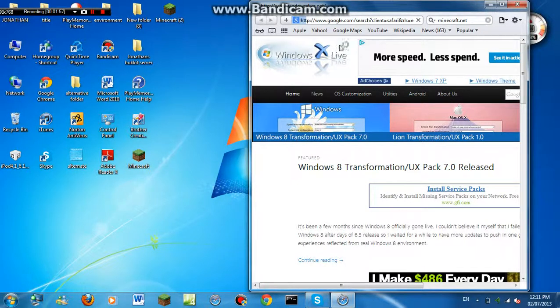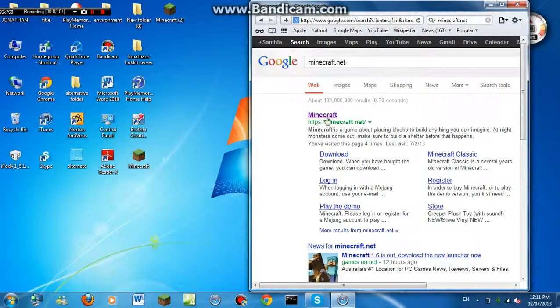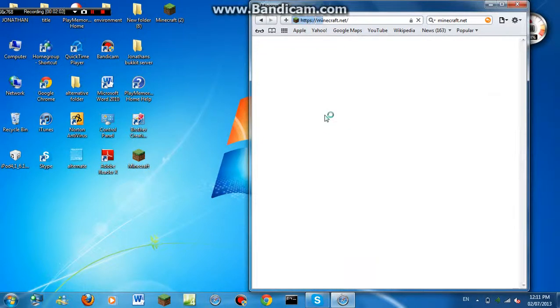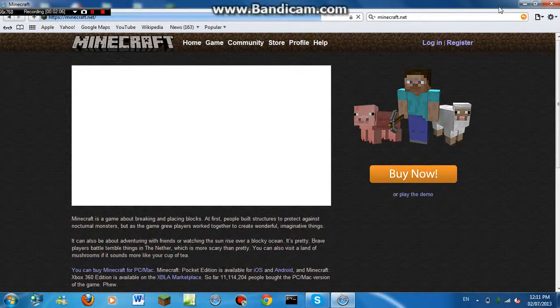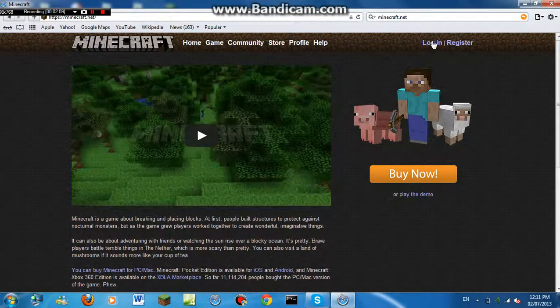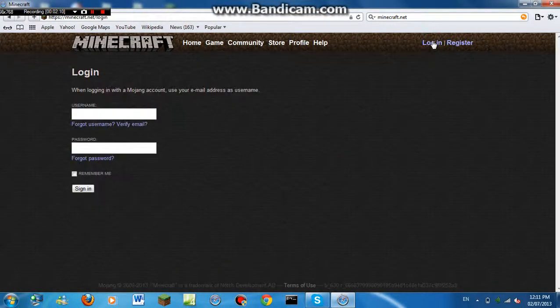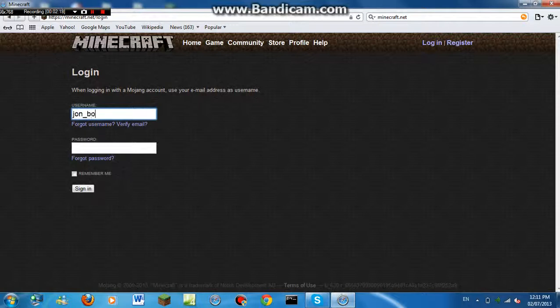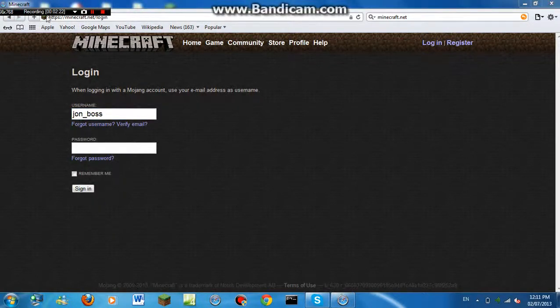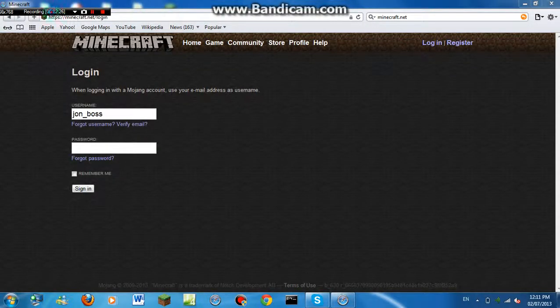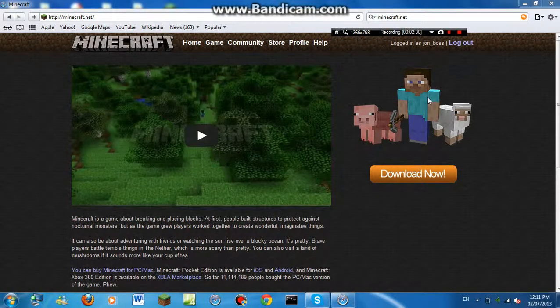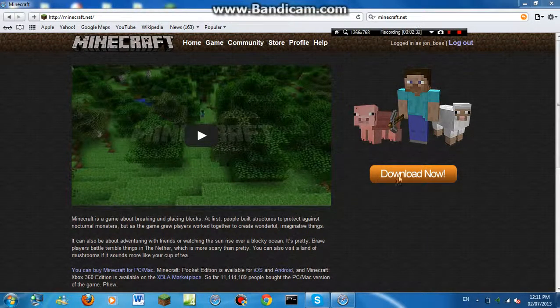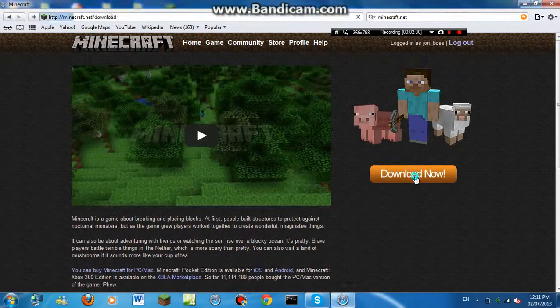Minecraft. Yeah, sorry, I kind of messed up there. Go to Minecraft. I'm going to just move the camera away because I don't want anybody to see my password. So I'm going to just pause the video. Okay, I'm back. Now you just have to click download now.